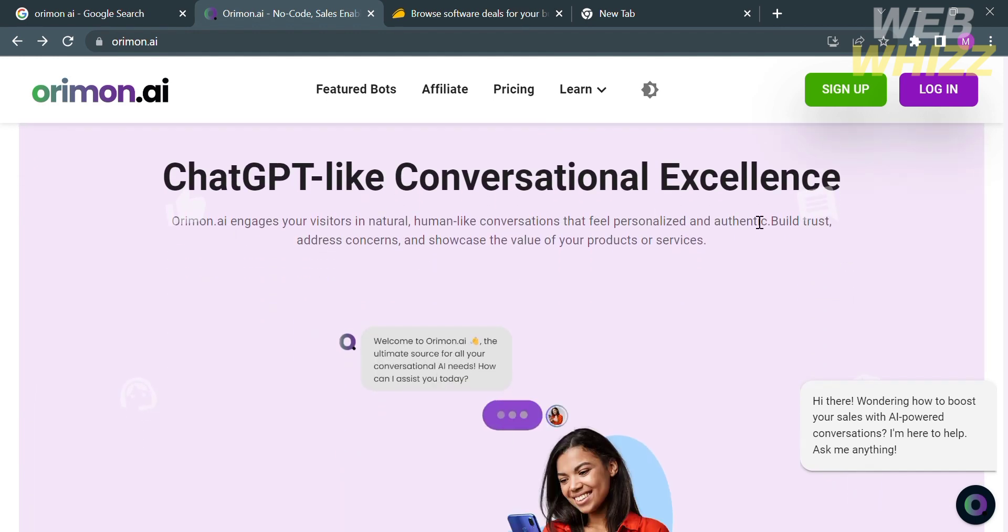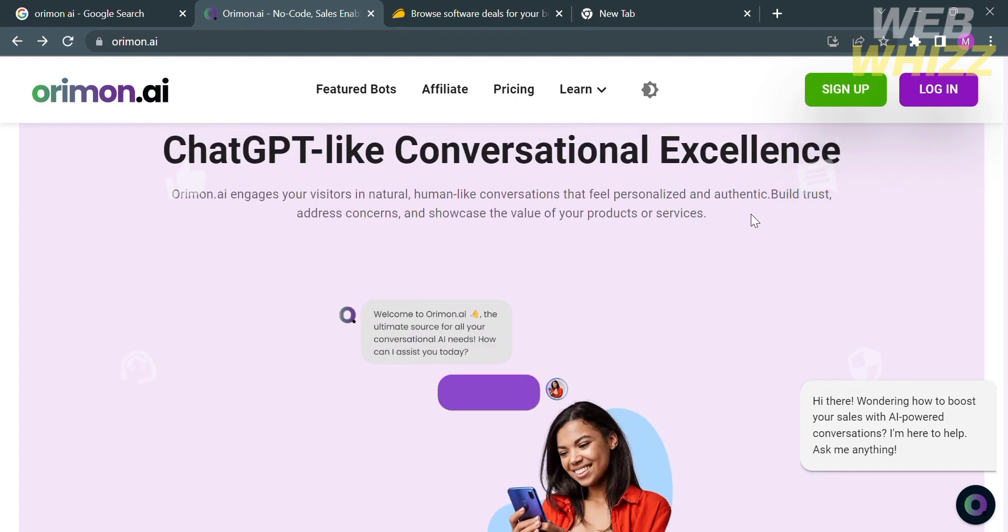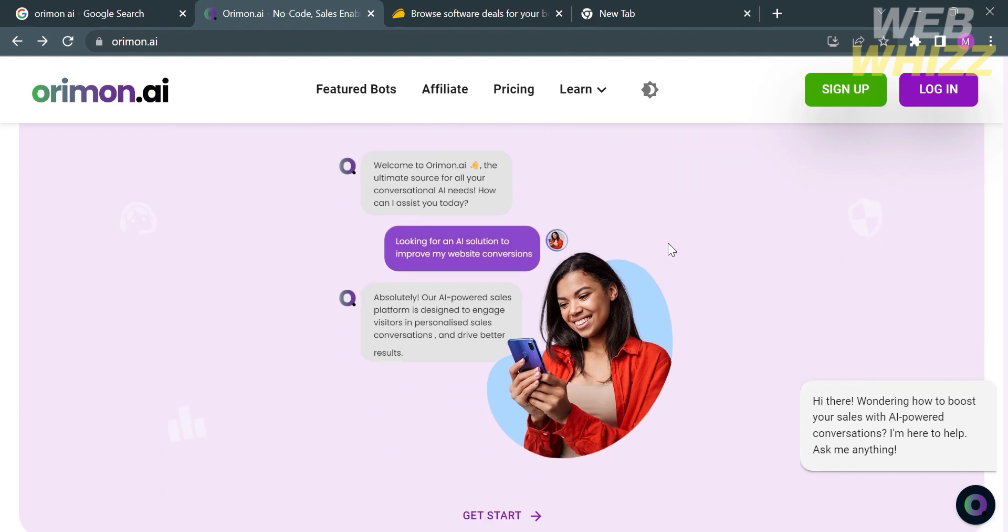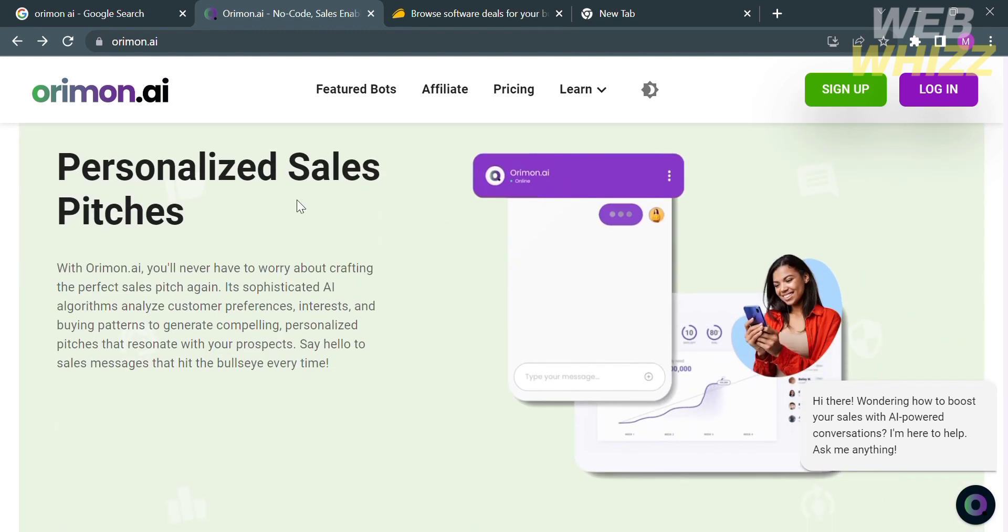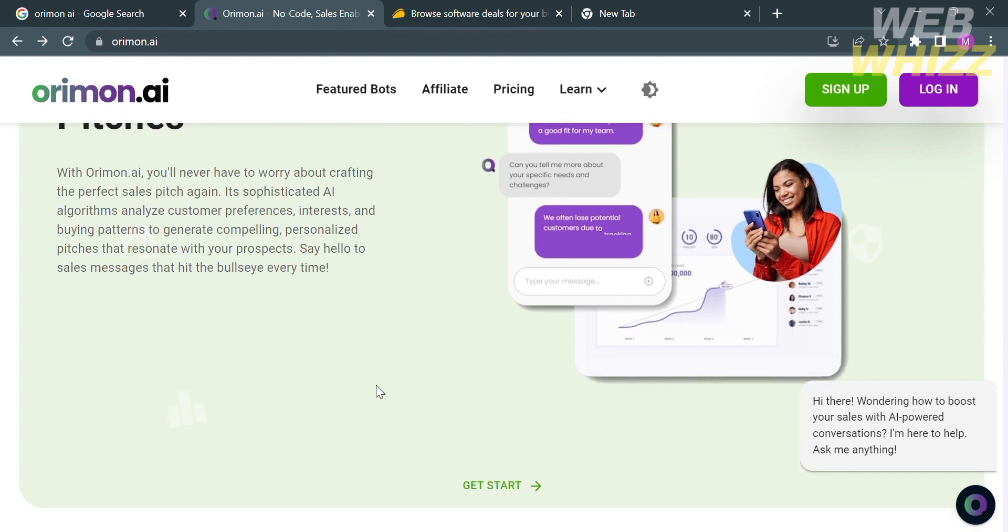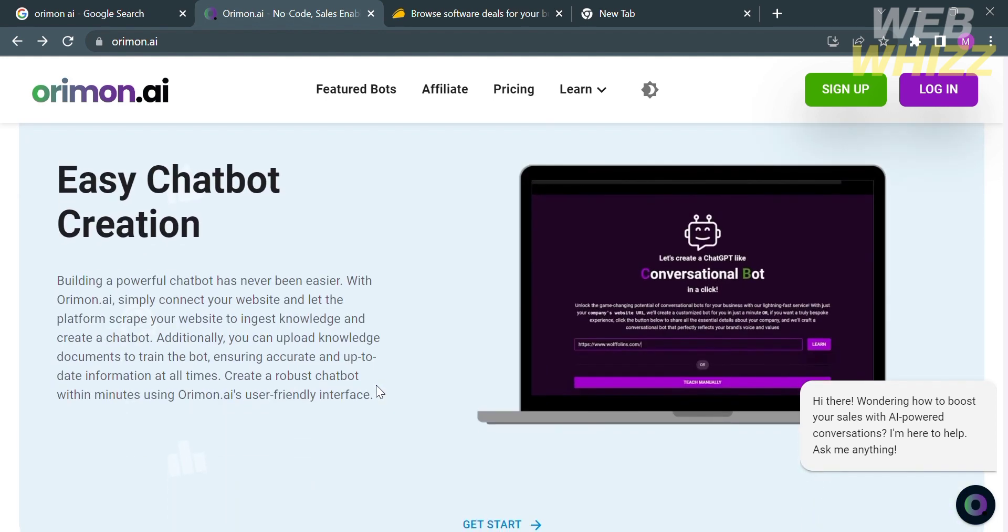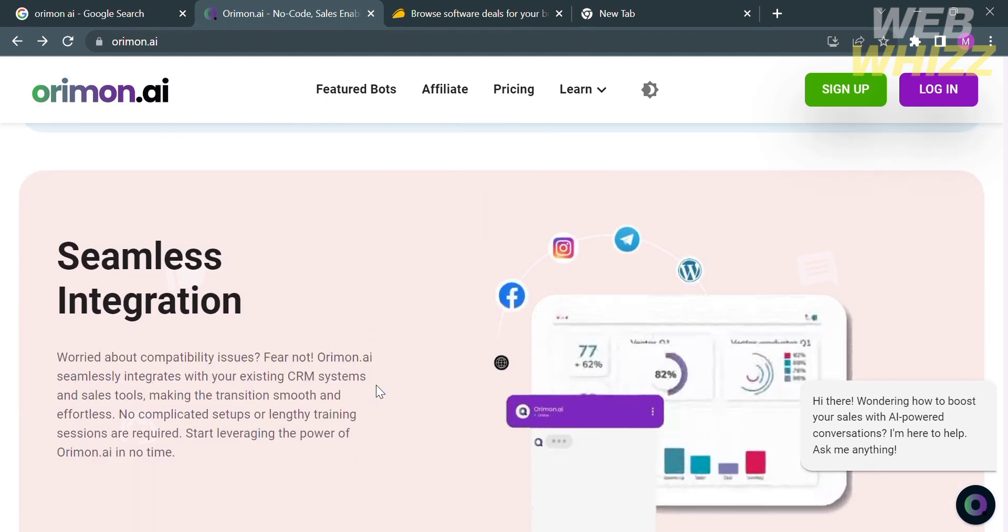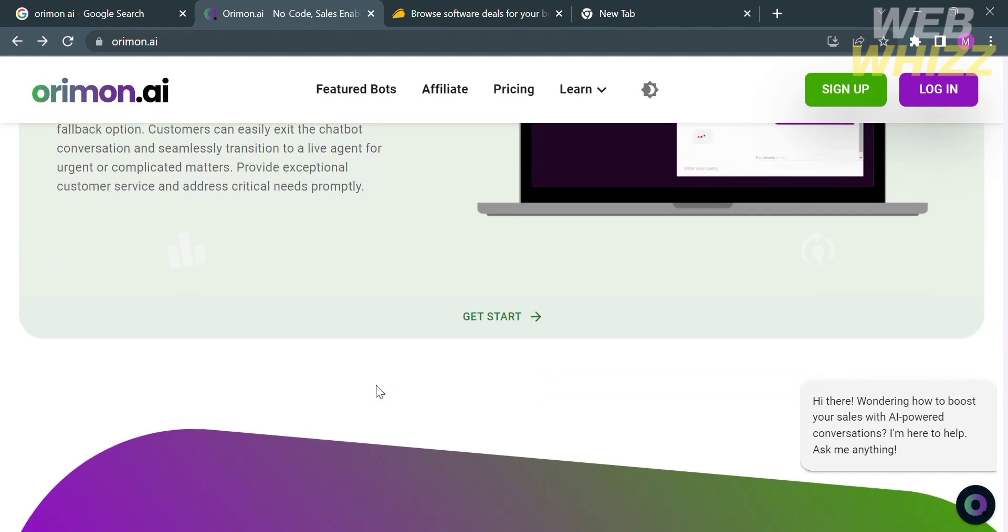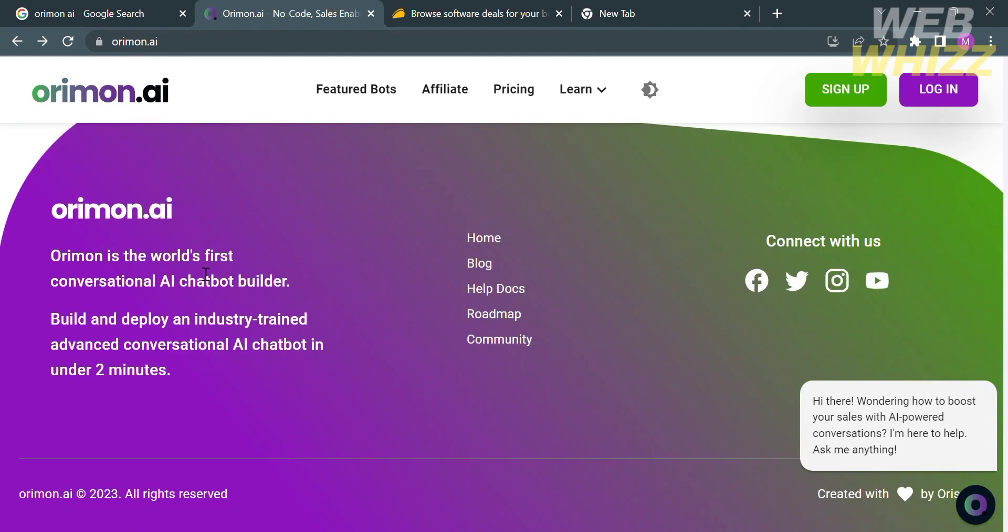You'll also be able to customize your bot by adding features and integrations, and all of this and more in less than 10 minutes. With the help of this platform you can personalize sales pitches. With Arimon you'll never have to worry about crafting the perfect sales pitch again. With advanced sales enabling conversational AI it will engage your audience with almost human-like capable AI-led conversations.